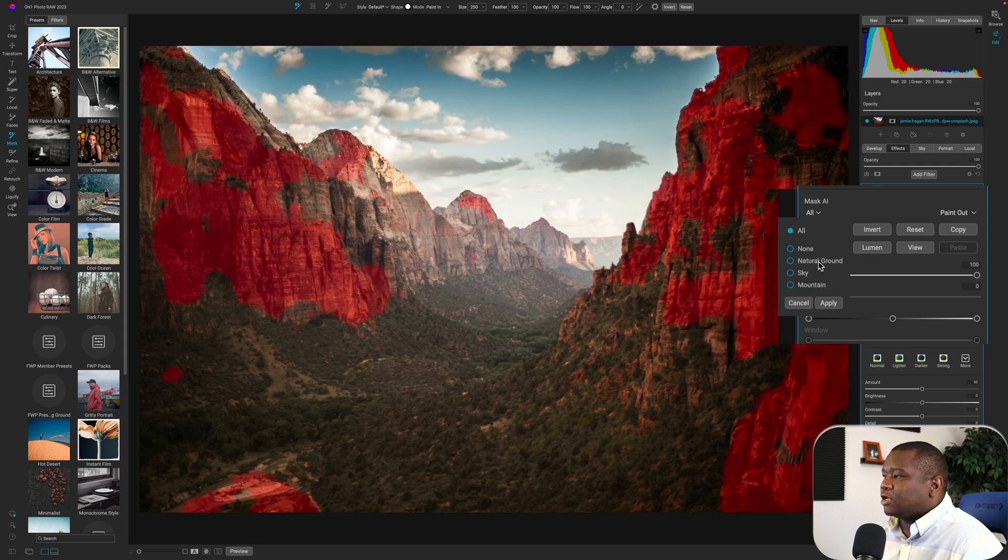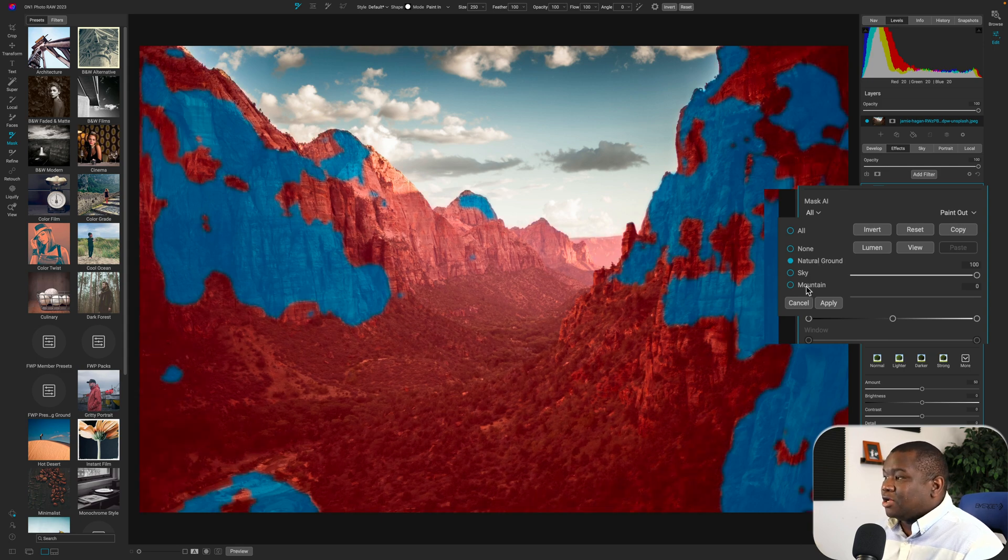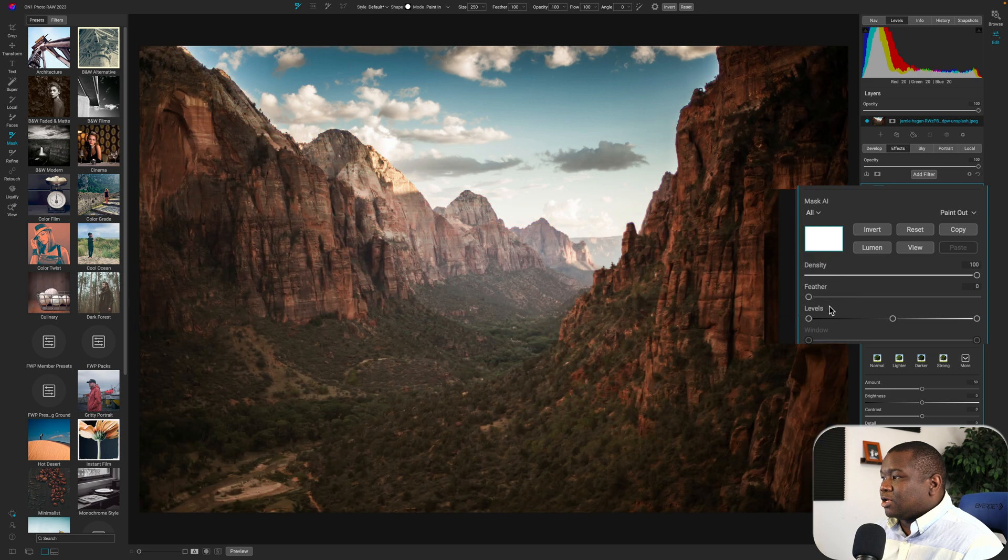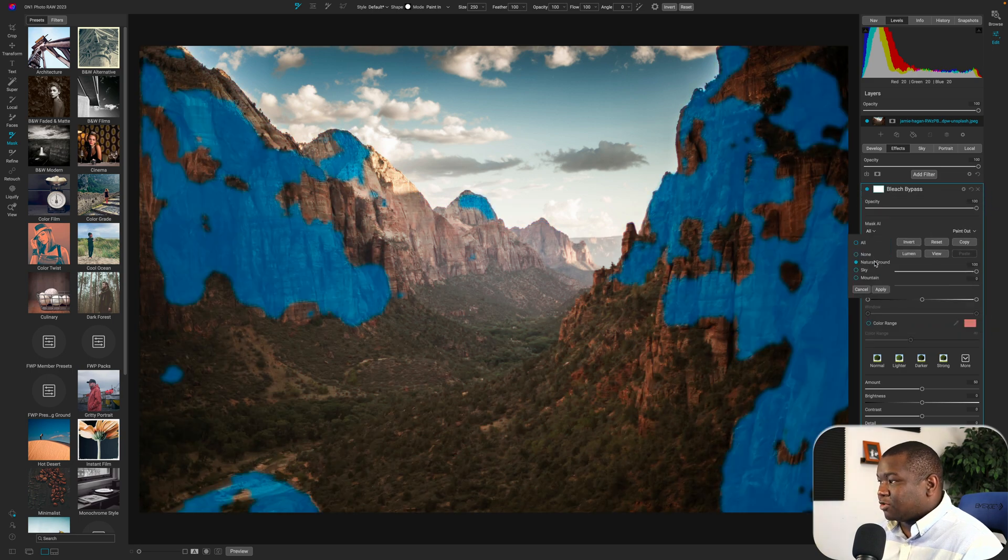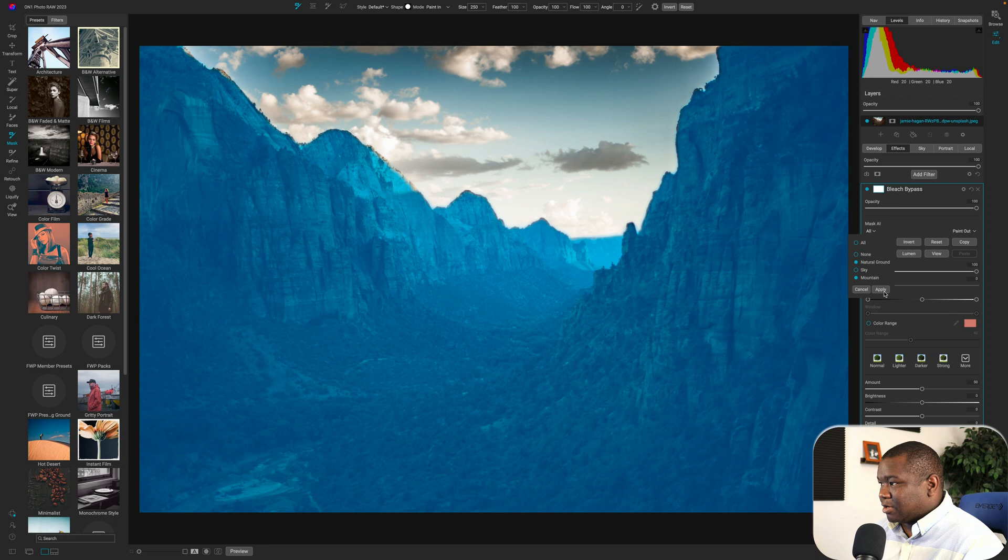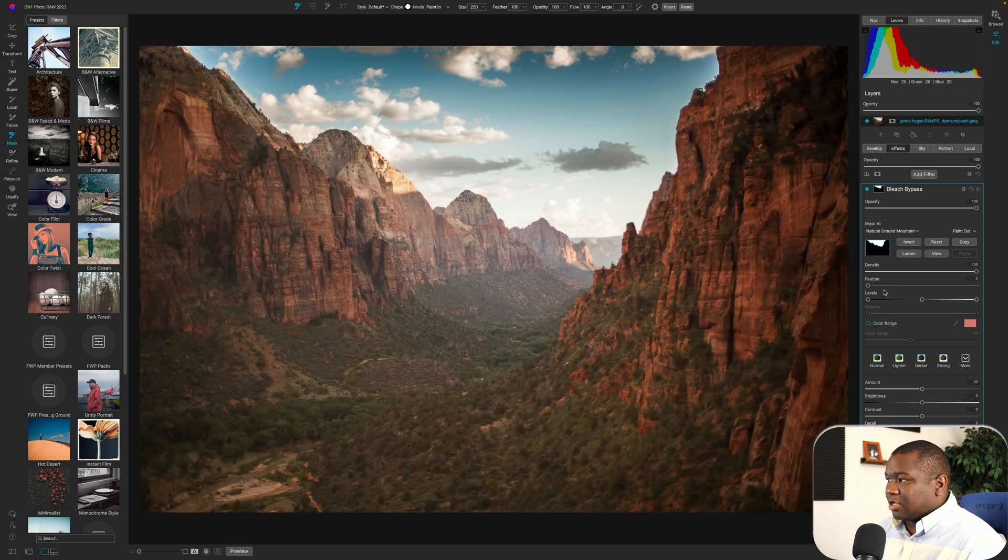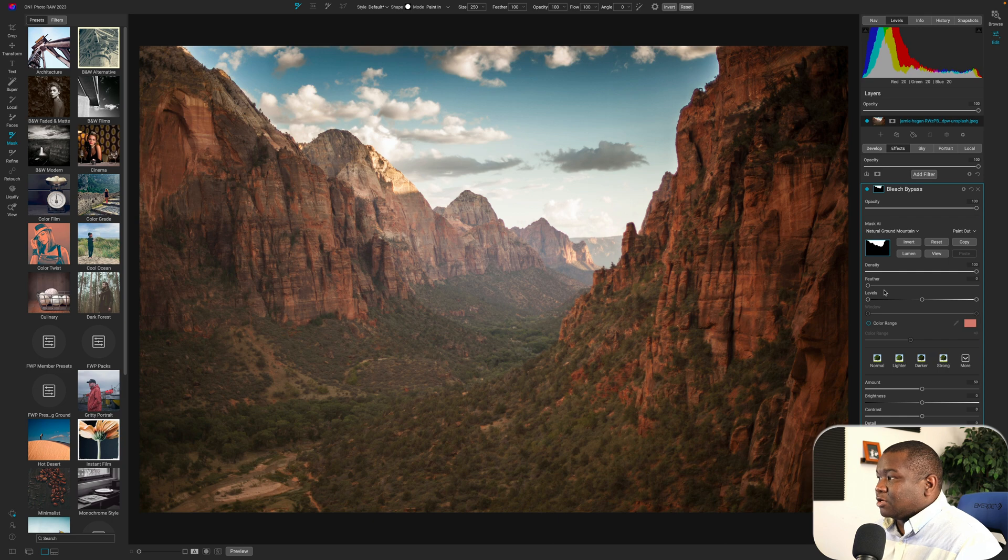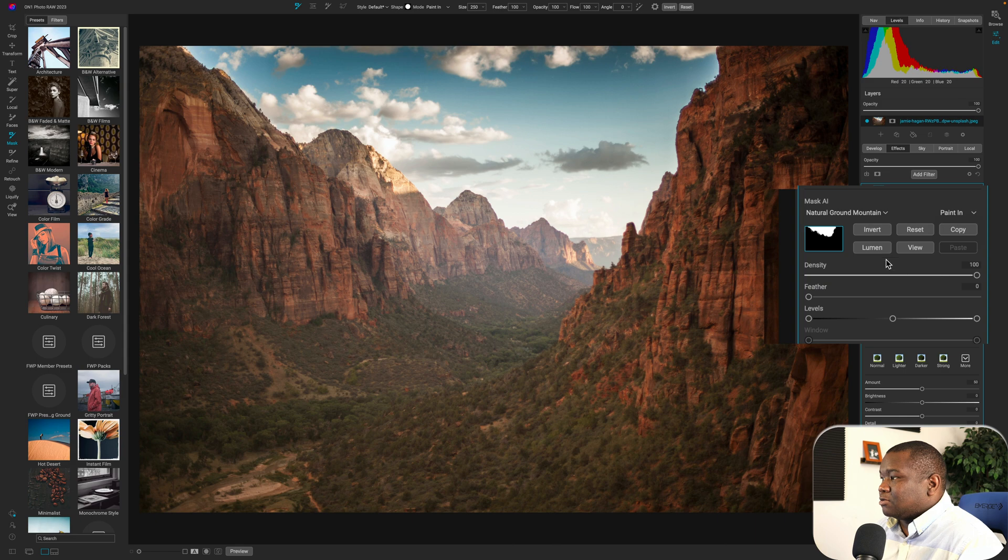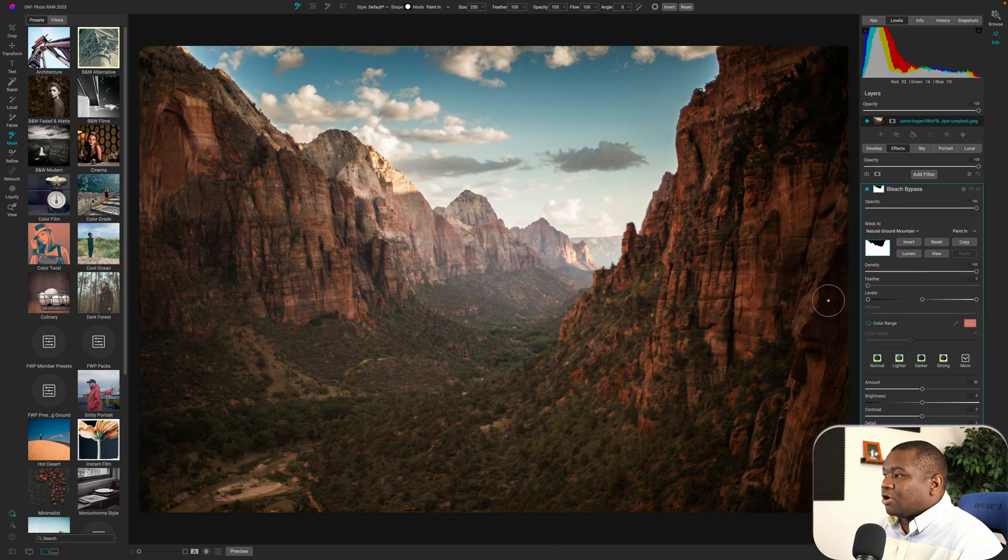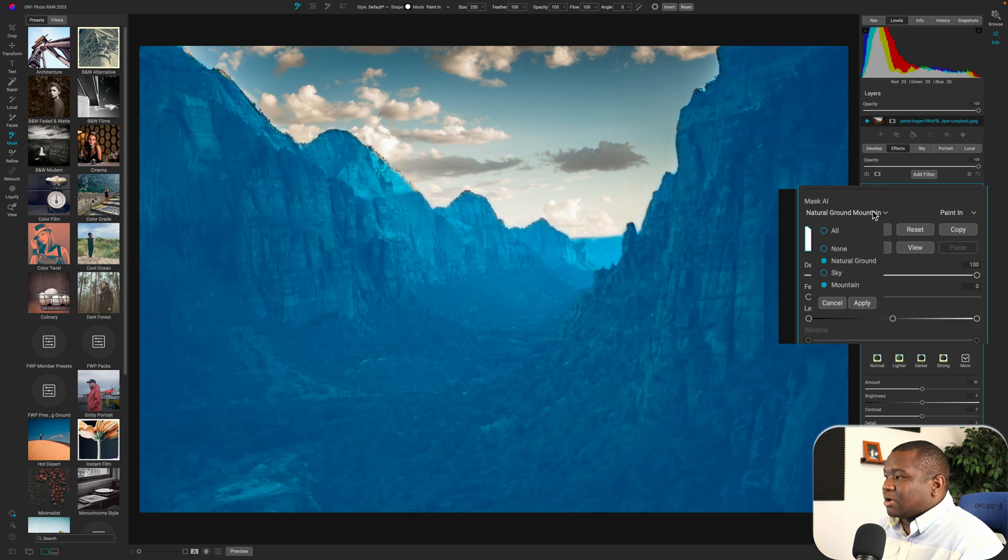If I click on natural ground, it's going to start to bring back all of those options. And then of course I have mountain and then I can, as long as you don't hover away from it, hit mountain and then click apply. And now I have created a mask that is painting out because I was on paint out. But if I change this to paint in, it just reverts that mask.